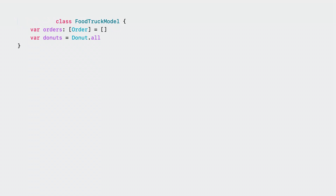What if adding @Observable is all you need to make UI respond to changes in your data models? New in Swift 5.9, you can make models simpler than ever.